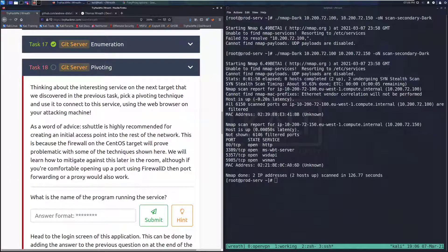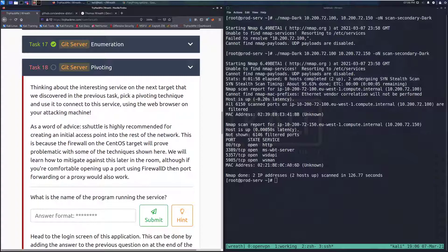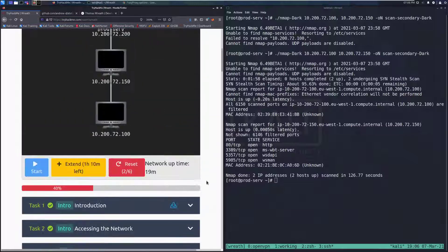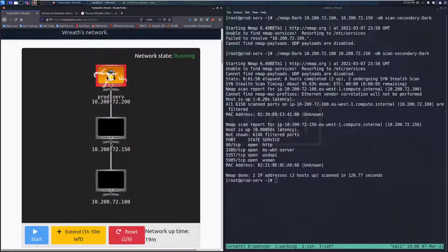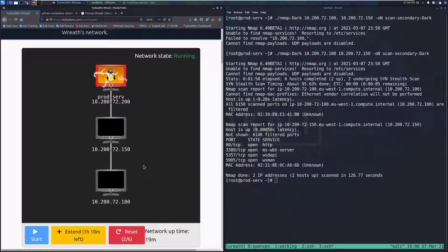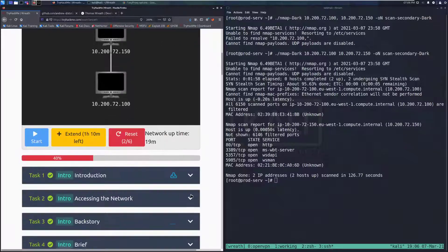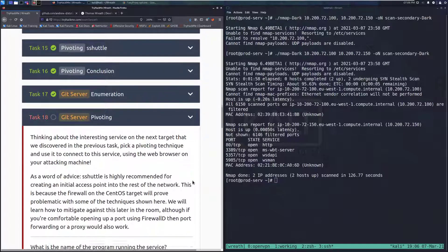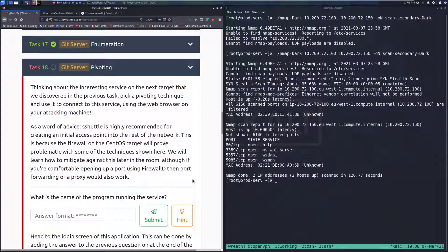Hey everyone, welcome back to another video on the Wreath Network on TryHackMe. Today we're going to be taking a look at task 18, Get Server Pivoting. Before we dive into the task, I did want to scroll up and show that this did update so we can see we've got our two IPs that we've found.